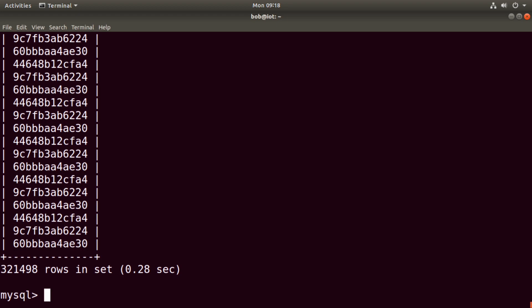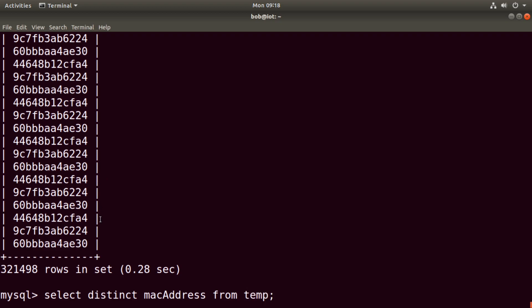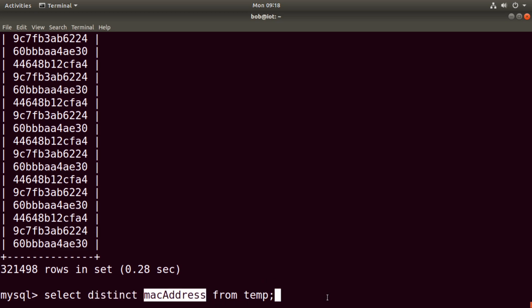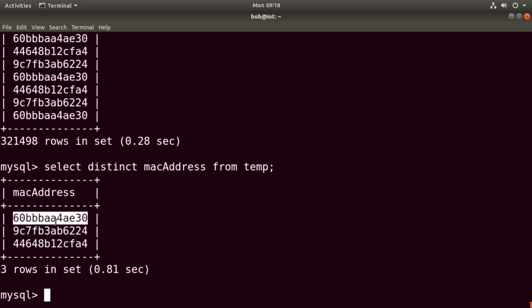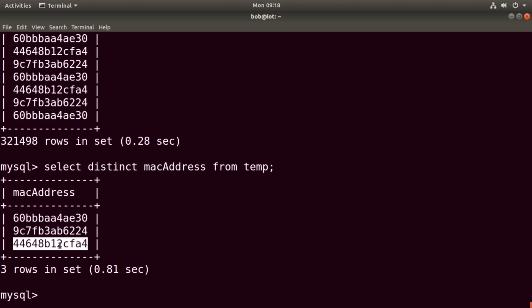Instead of doing SELECT MAC_address, I can do SELECT DISTINCT MAC_address FROM temp. All I'm doing is adding DISTINCT after SELECT — what I want is unique values from the MAC_address column. We hit enter, it takes a second, and now we can see just three unique MAC addresses within that table of 322,000 records. If you're using a backend language like PHP, Python, or Ruby, you can pull just these values out and use the rest of your code to interact with them as you see fit.